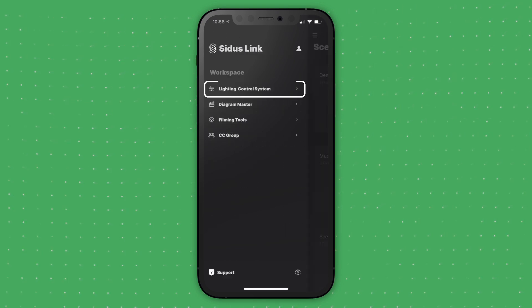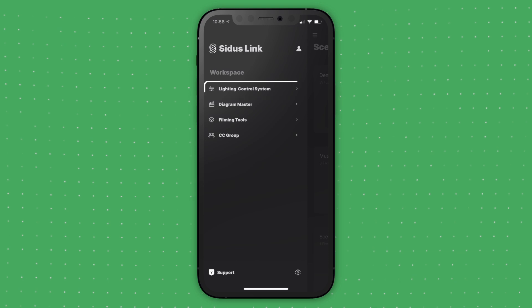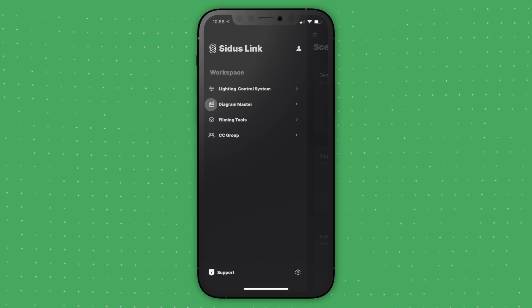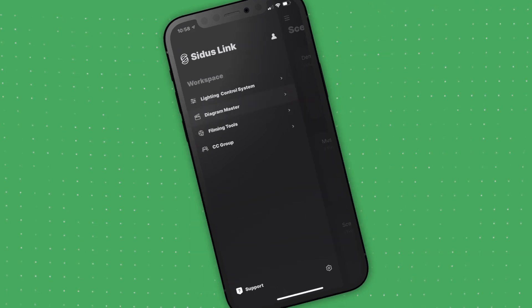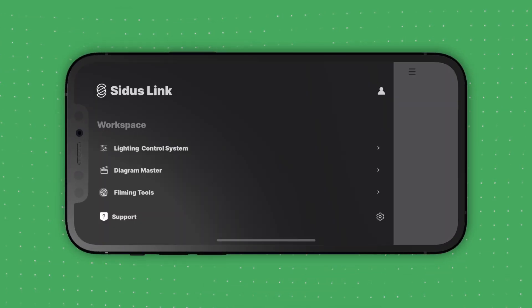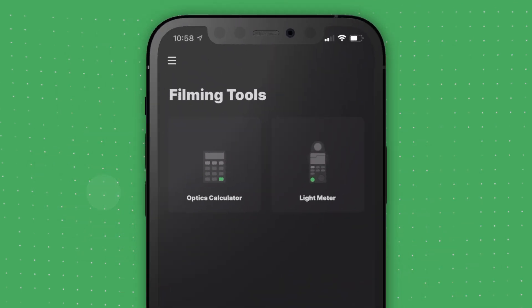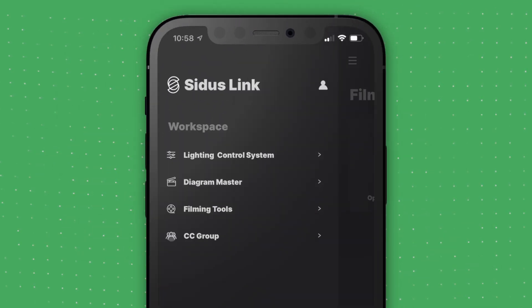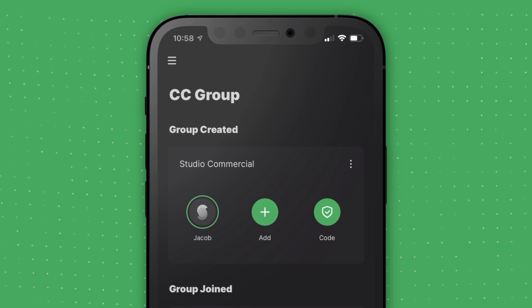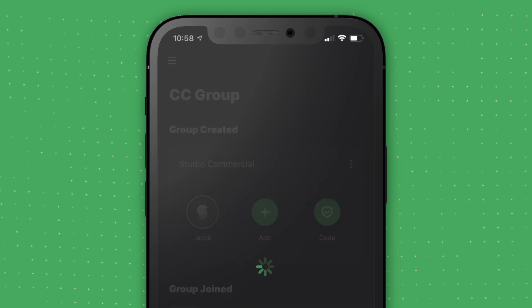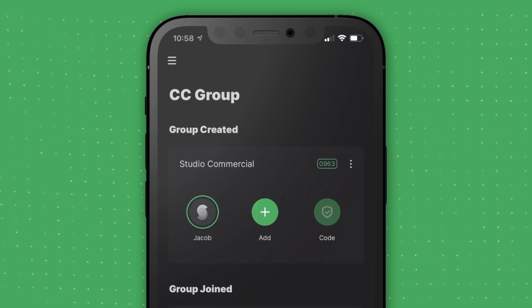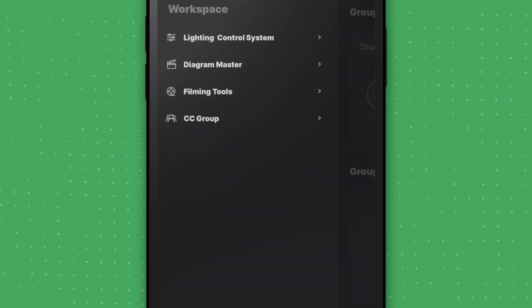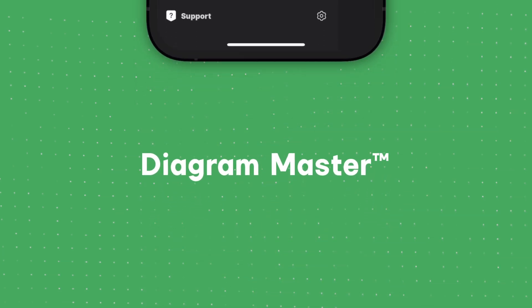In addition to the lighting control system, the CitusLink app also includes Diagram Master, Filming Tools — which includes a lighting calculator and meter — and CC Collaboration, which allows you to collaborate with your entire crew. Each workspace provides a different tool for production.